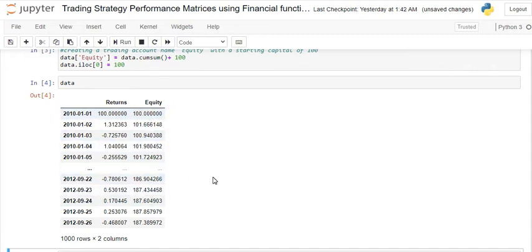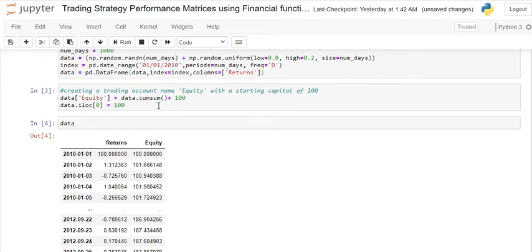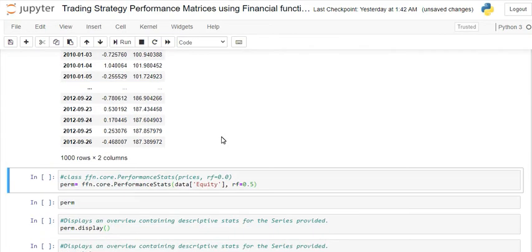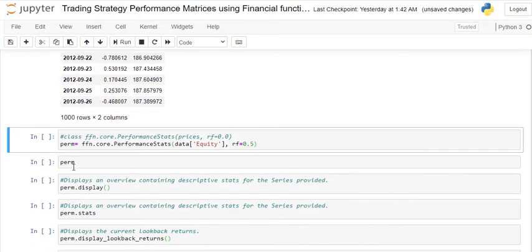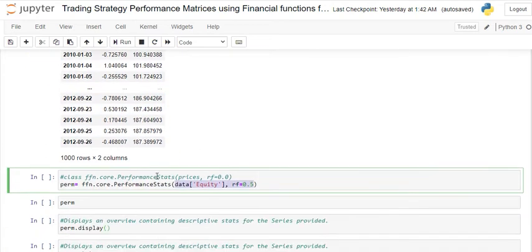If I plot this, I will get my equity curve as well. In reality, you should have this data from your actual strategy — your daily or monthly returns. I've created it manually here randomly just for illustration purposes. Once you have this data, the next step is very simple: create a variable — I've called it 'perm' for performance metrics — and use ffn.core.performance_stats. You pass two things: your data and your risk-free rate. I'm assuming a risk-free rate of 5%.